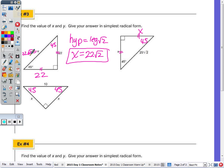It's always whatever the leg is times √2. And in the next one, if the hypotenuse is given in terms of √2, the leg is simply the number in front of the radical — so each leg is going to be 25.